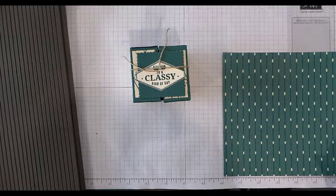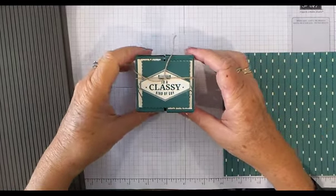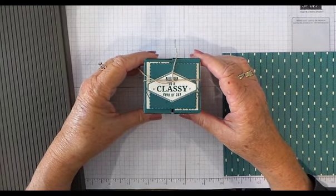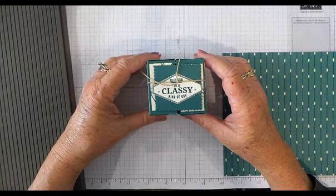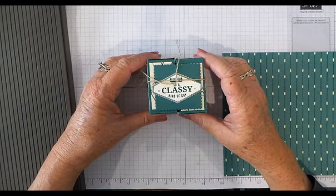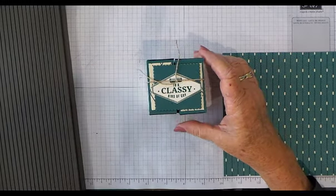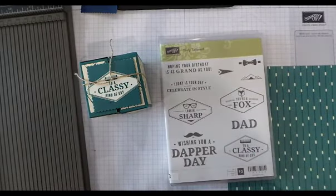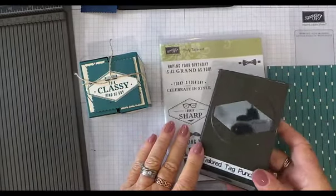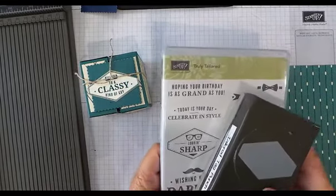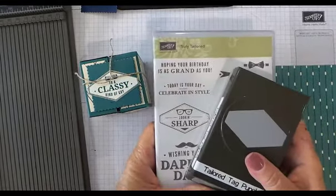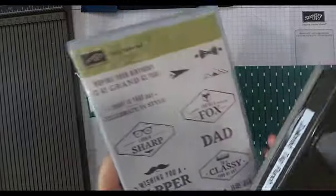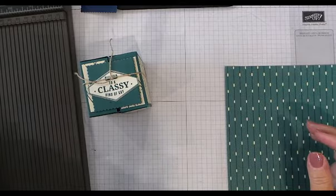Hello, you're with Libby from LibbyStabs.com and I'm here to share this little cube tidy box with you today. This is the last in my series on the Truly Tailored series, which uses the Truly Tailored tag punch and stamp set. You can buy them as a bundle from the Occasions catalog and it's 10% cheaper than buying them separately.